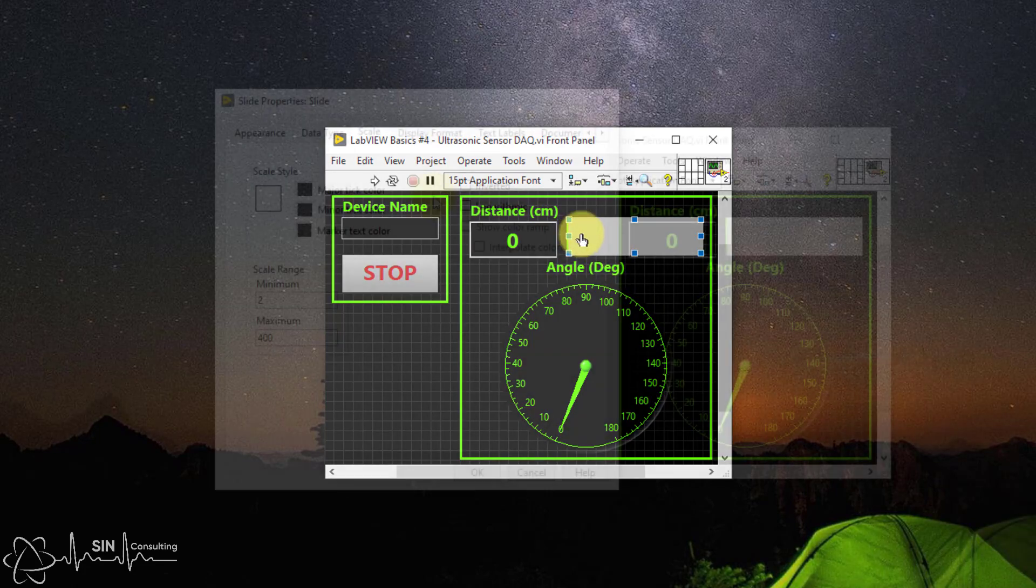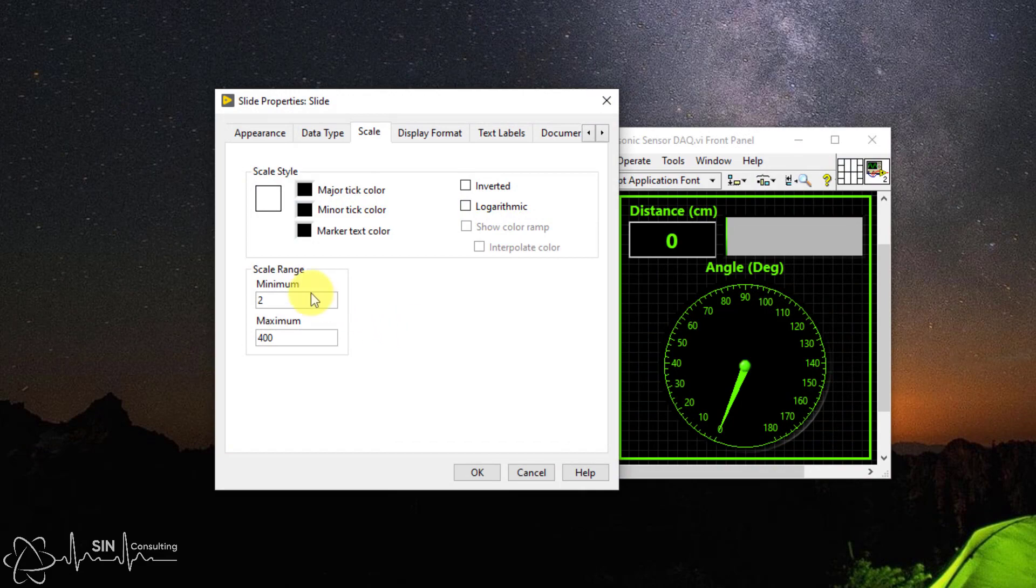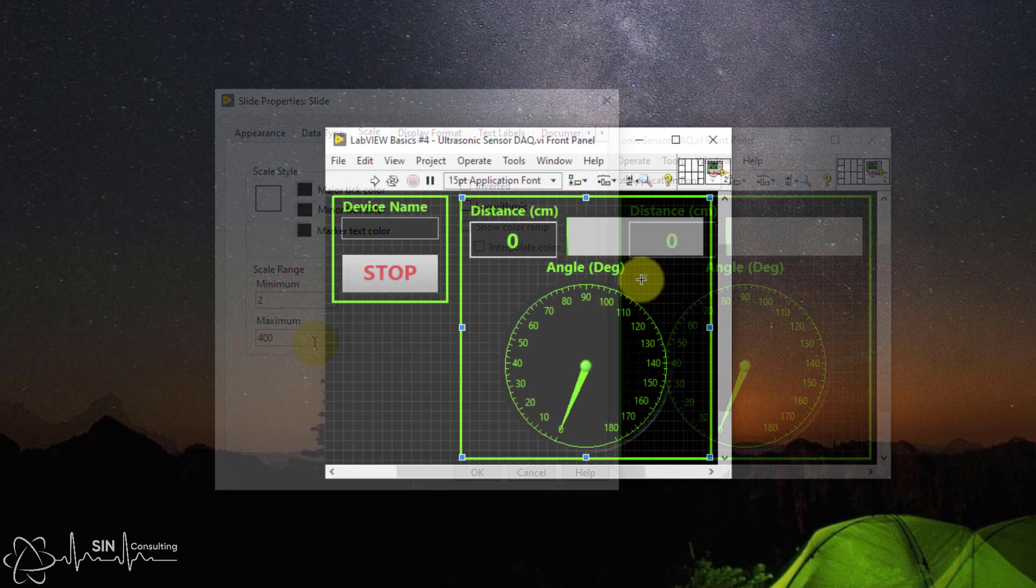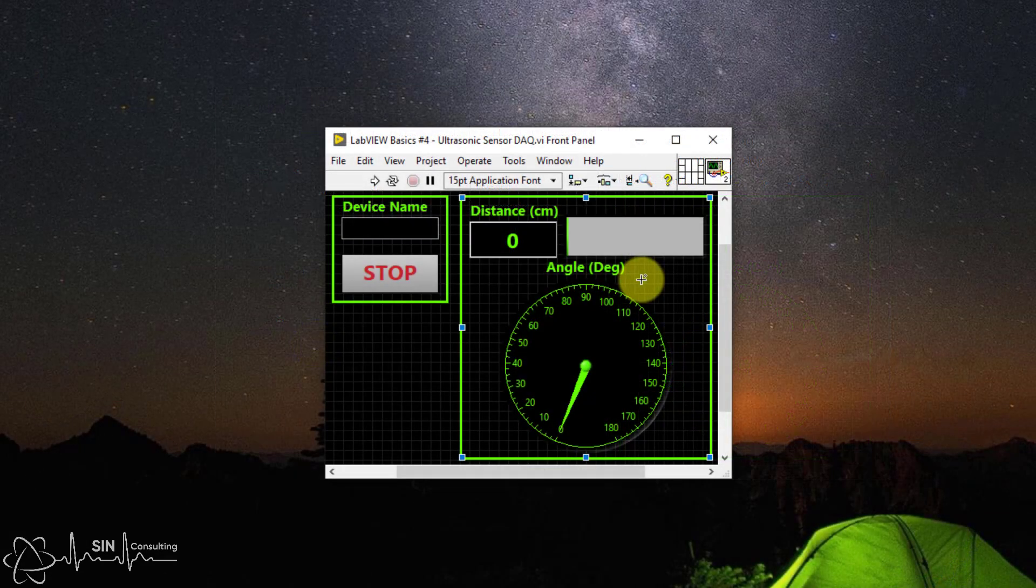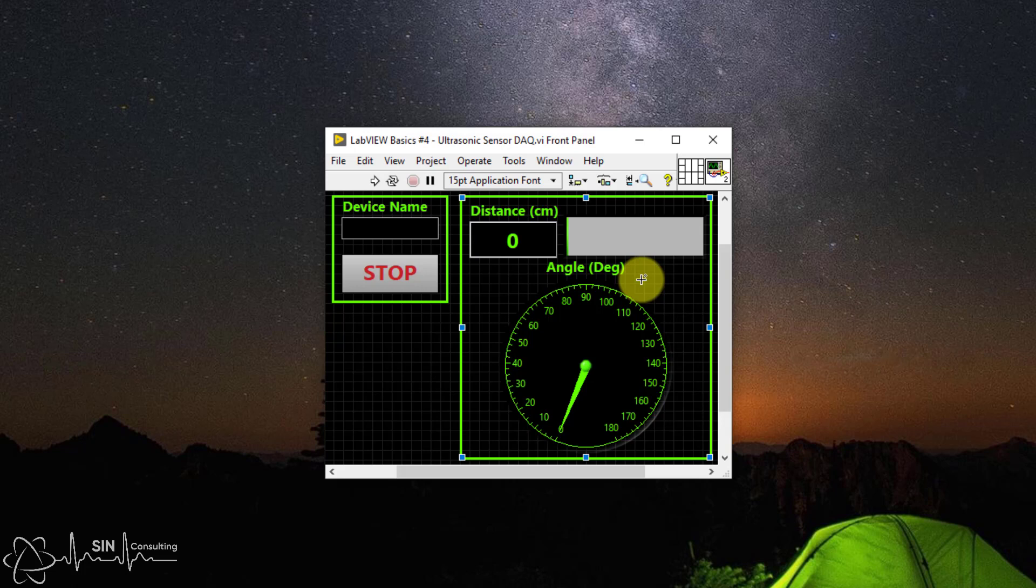If you want to be consistent with the datasheet, you would set the minimum value to 2 and the maximum value to 400. The dial indicator shows us the servo arm angle and hence the angle of the object relative to the ultrasonic sensor. This will be important later when we construct a polar plot. And that's it. Let's get into the block diagram and see how we configure the sensor.